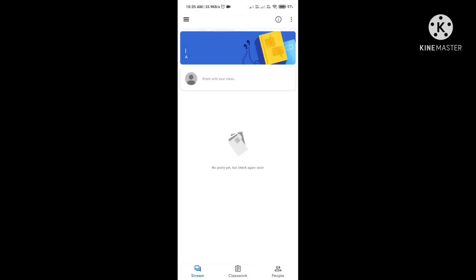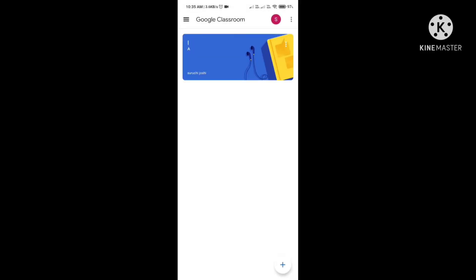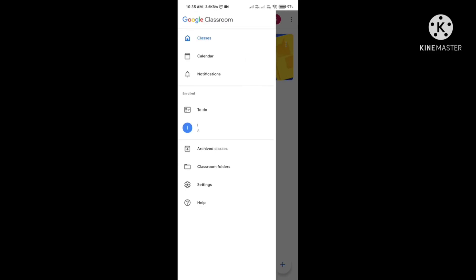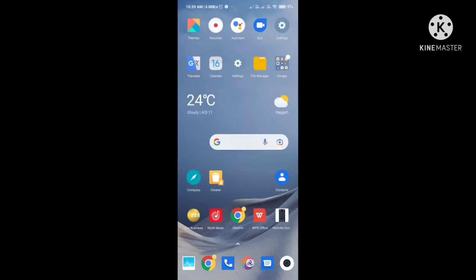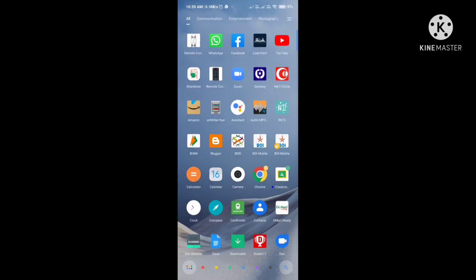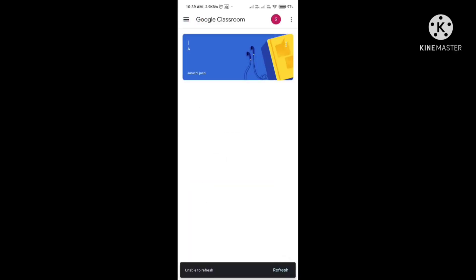After joining, you can see your class — for example, it is shown as Standard First A. On the top right-hand side, three dots are visible. Click on it and you can see many options: Classes, Calendar, Notifications, To Do, etc. Here we have learned how to join a classroom.